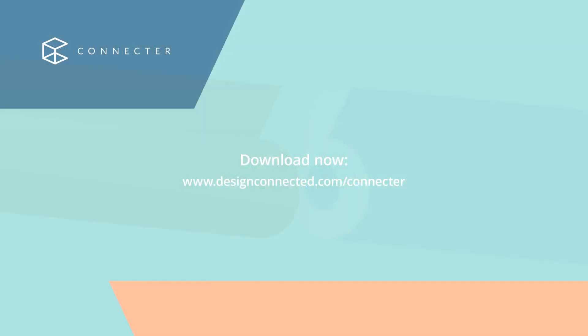That wraps up our overview of the collections feature. It unlocks a number of different workflows, which we will continue to explore in the future.